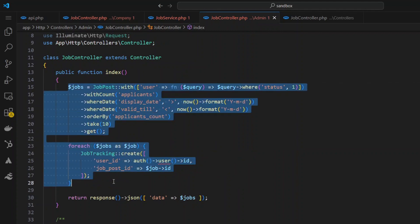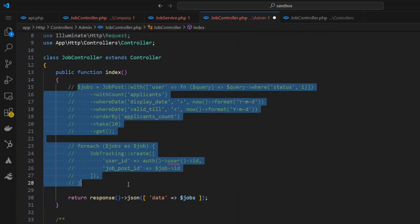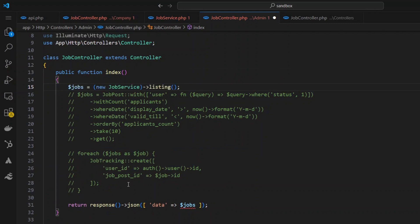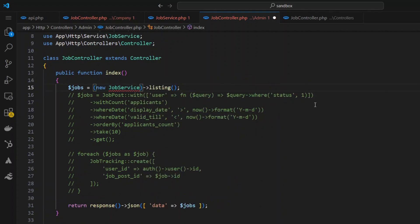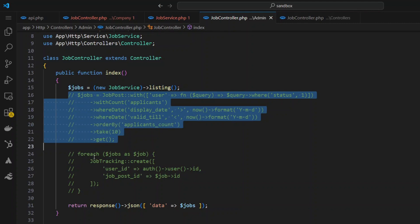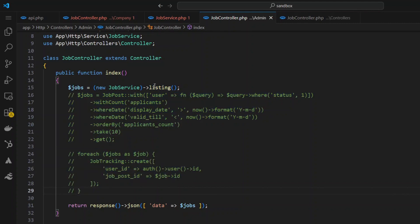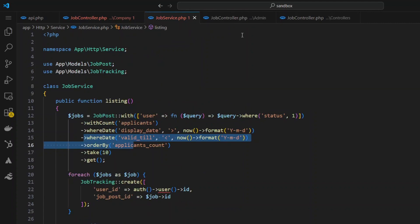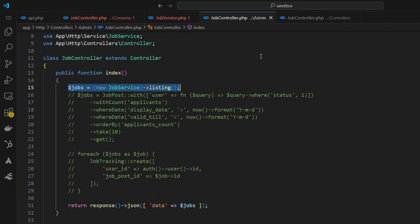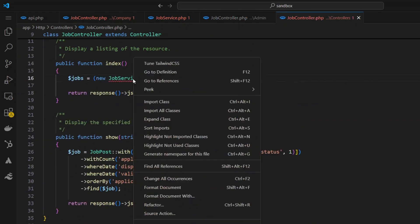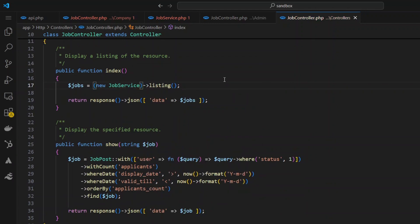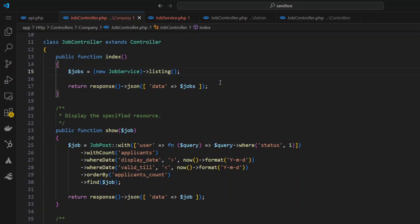In the admin controller I'll comment out all those lines of code and replace them with the one line we just wrote. I'll right-click and import the class, hit save, and now this one line gives me the same results as all those previous lines. I'll do the same thing in the applicants controller — paste the one line, import the class, save the file, and now all three controllers are doing exactly the same thing with centralized logic.